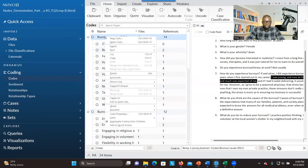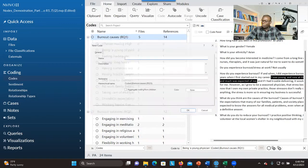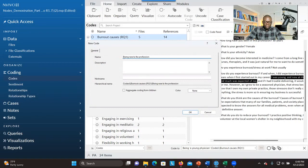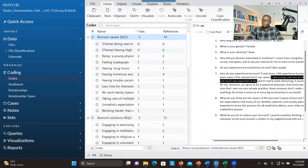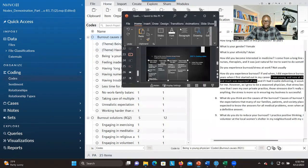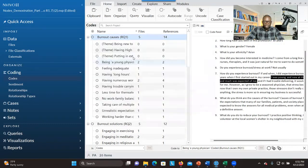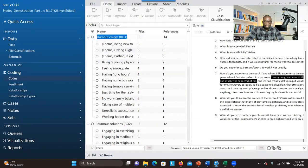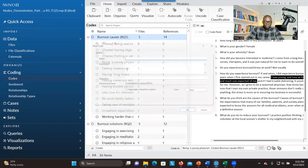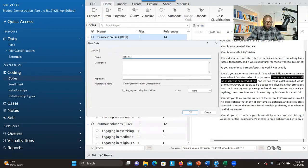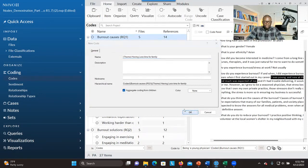Do the same thing again: New Code, bring in the second theme. Then right-click, New Code, bring in the next one — 'putting in extra effort' — check it, then bring in the next theme. Right-click, add the theme, check it, and click OK until all four themes are entered under the first research question.